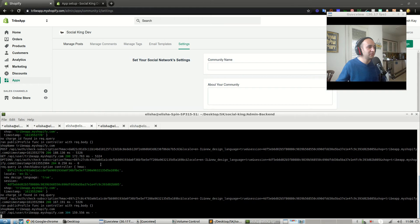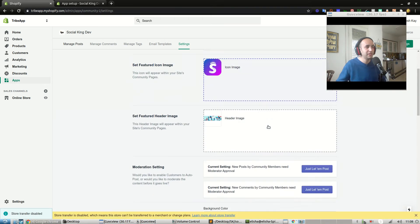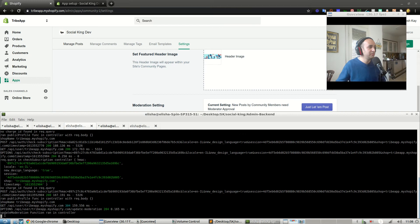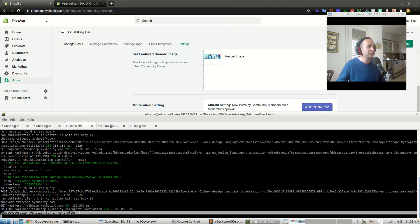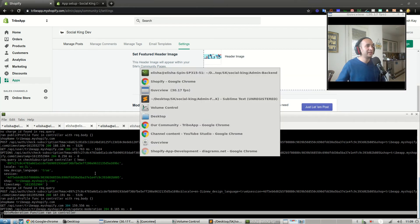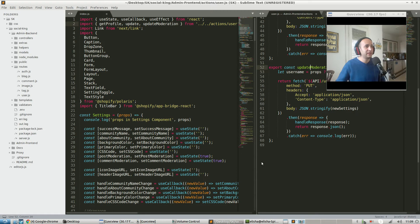Now that we've done that, let's make sure everything is good. Let's run it again - press that button, go back in here. Beautiful. 'Update moderation function ran in controller' - that's coming from our admin backend, so that's awesome. It means everything is working.